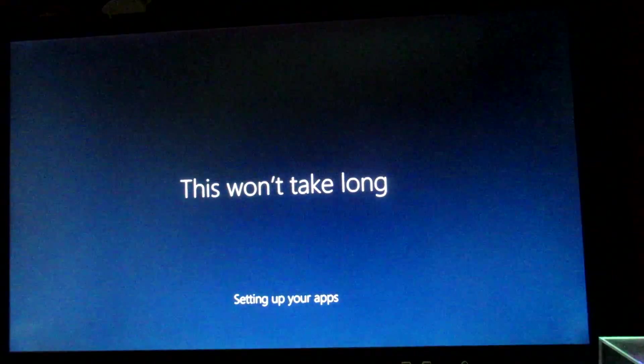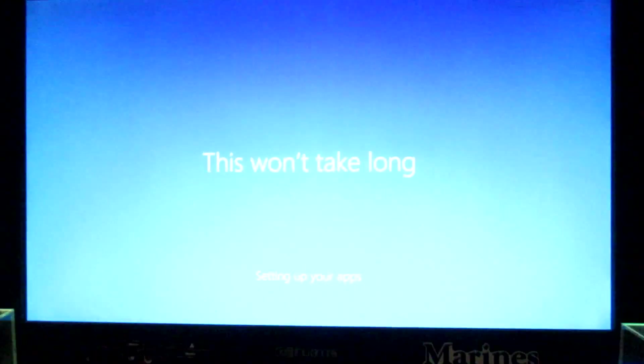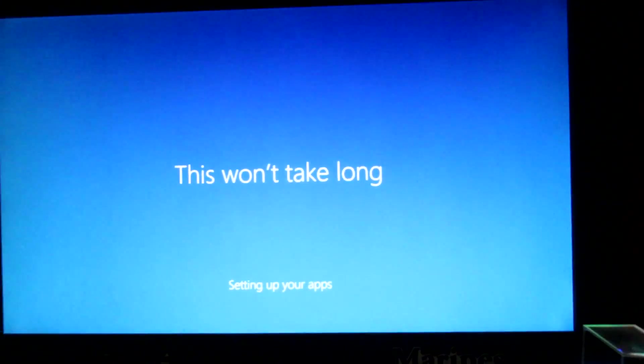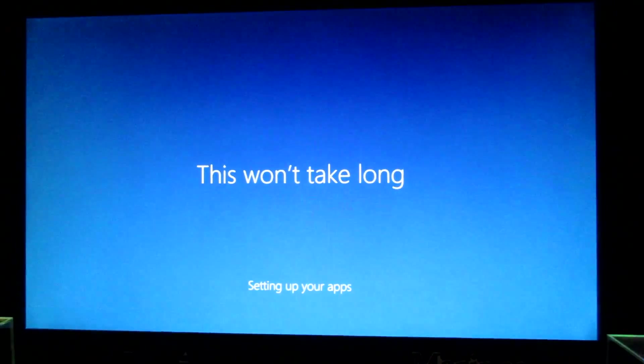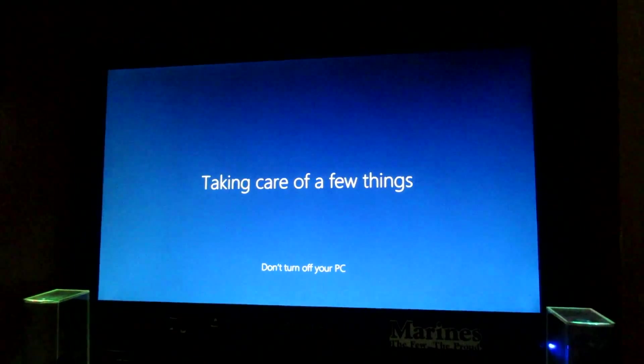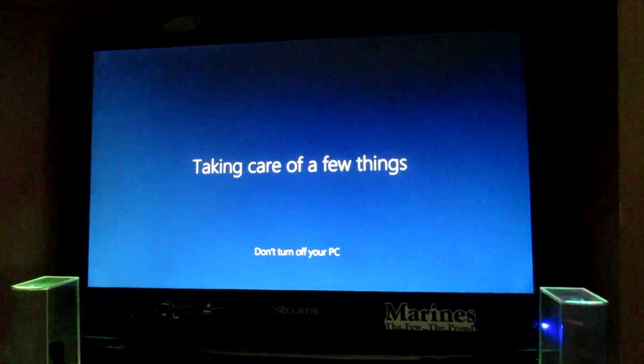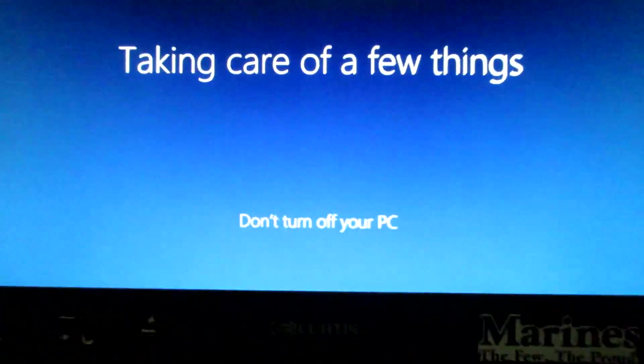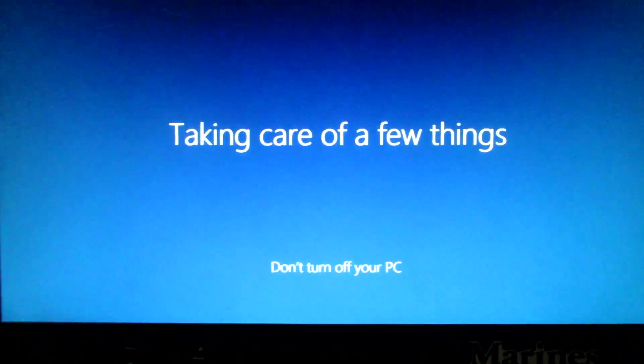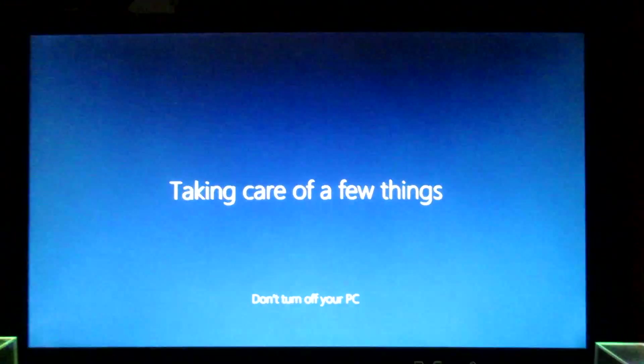Hi, we're setting things up for you. This won't take long. Setting up your apps. Reminds me of Windows 8, but it's not Windows 8, it's Windows 10. Taking care of a few things. Do not turn off your PC. I'm gonna turn off my PC. I don't care Windows. I'm just joking guys, I'm not. We're almost done here. It's almost ready. Just a few more tweaks.